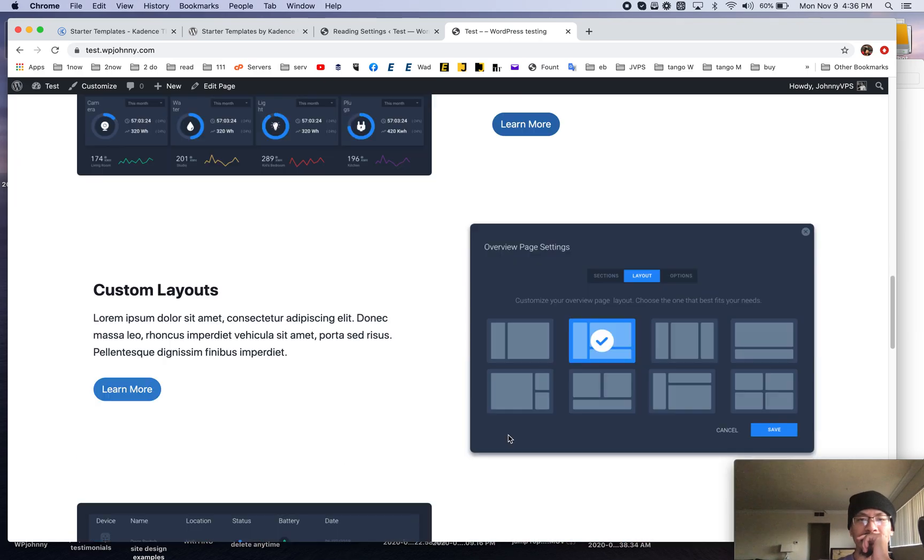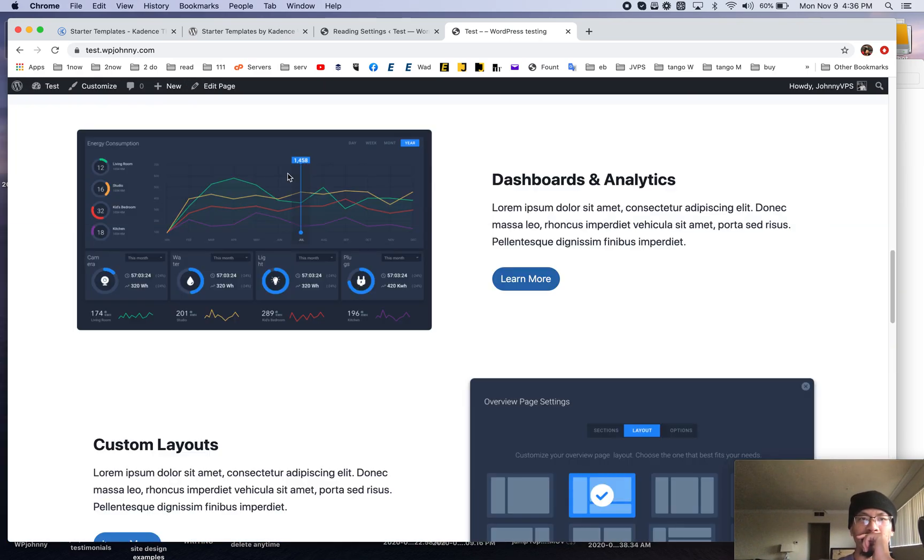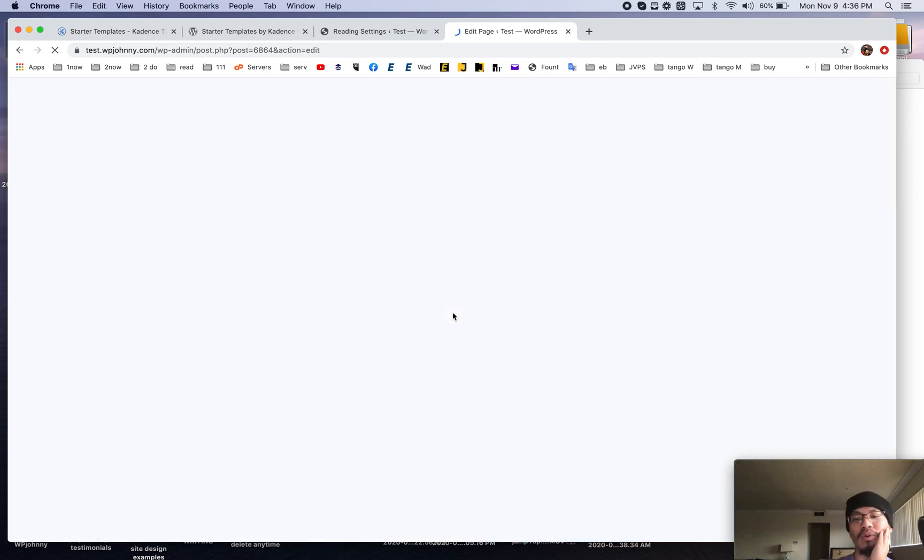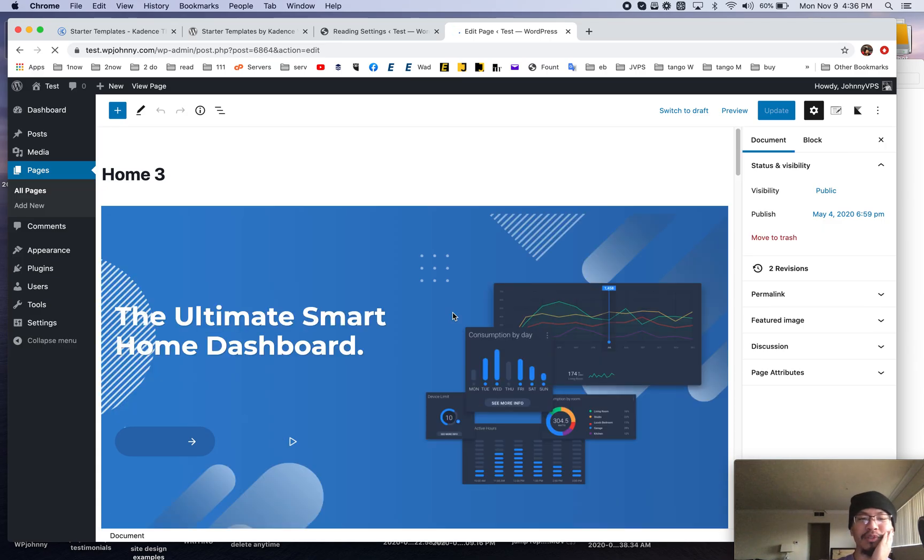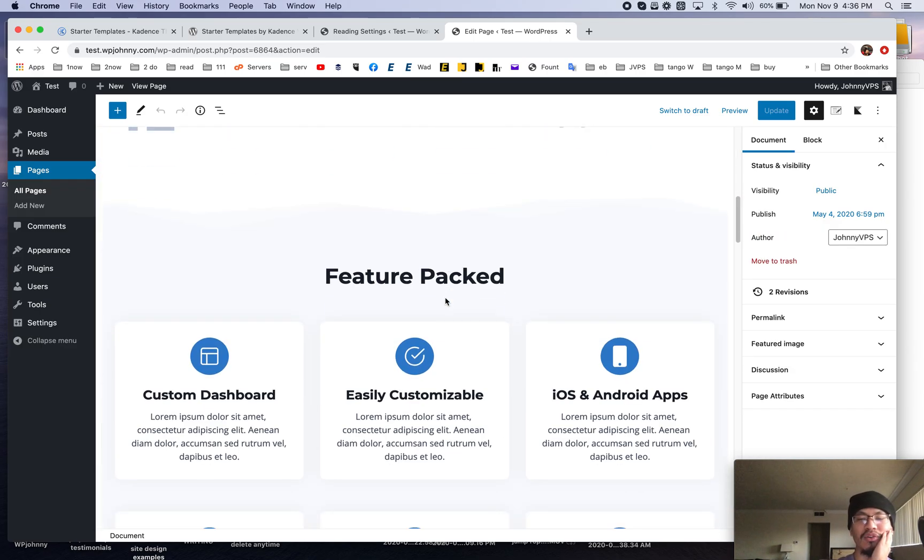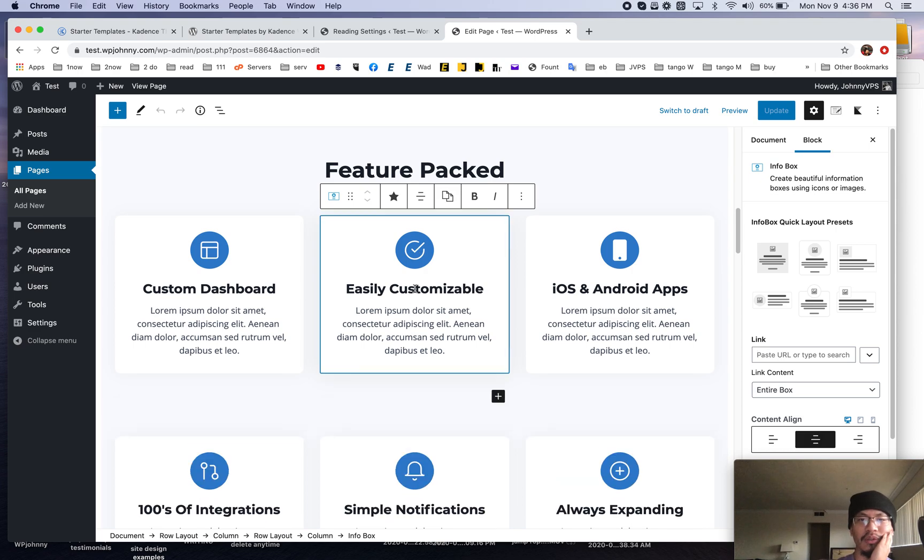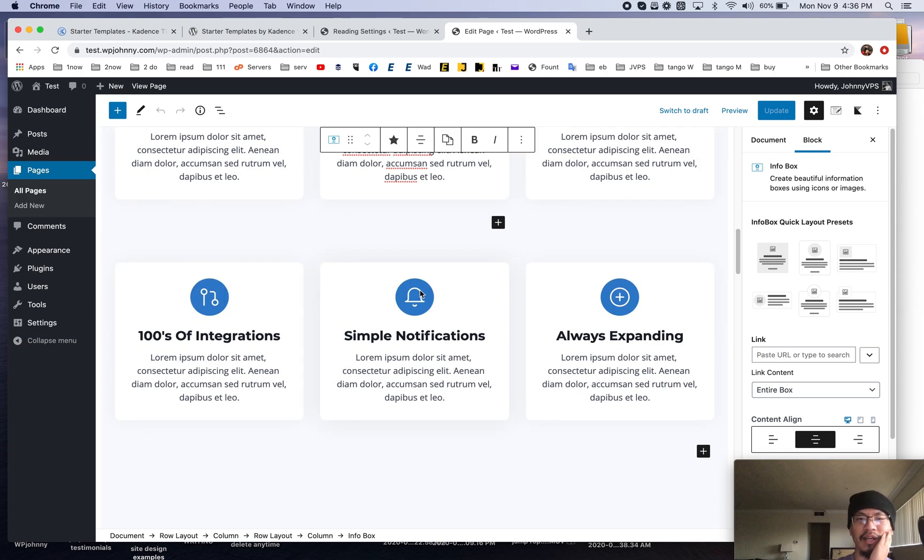Now is this a page builder? No it is I believe Gutenberg blocks it's using their cadence blocks. As you already know I hate page builders because they're slow and they lag your site and you don't need them you really don't need them. So here it is I can click on these and just edit the text.